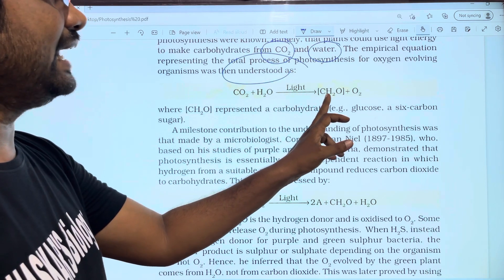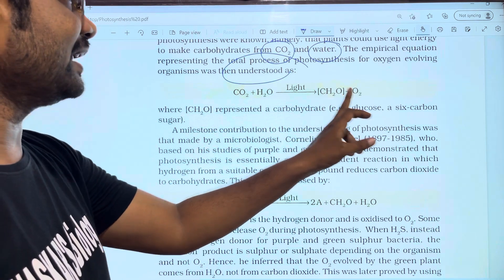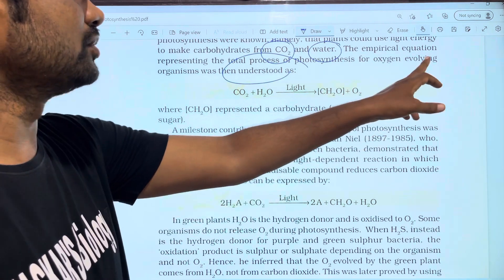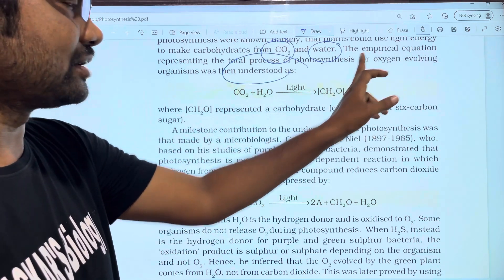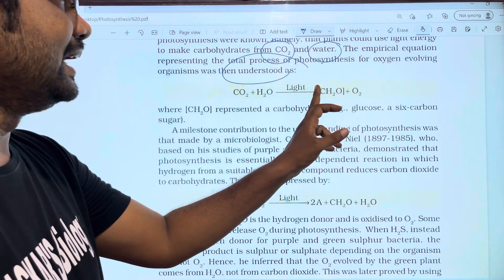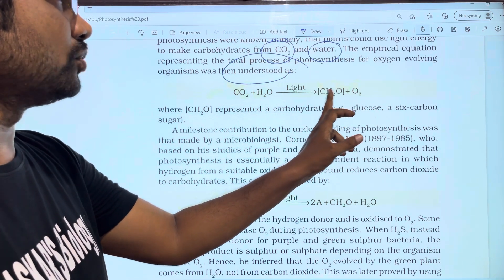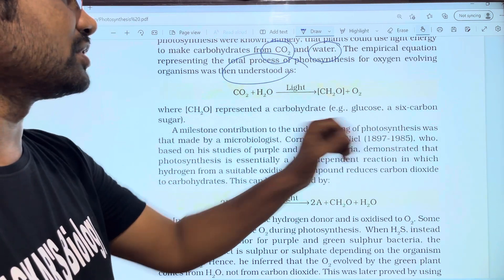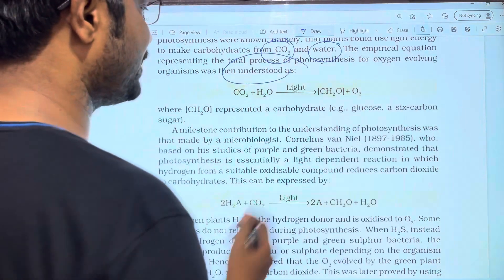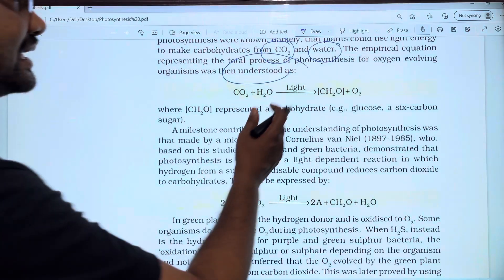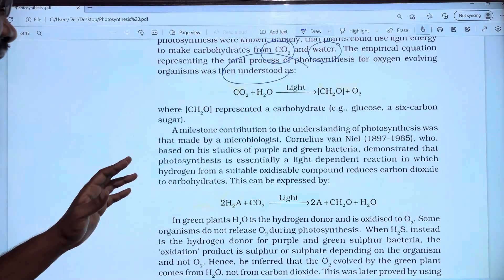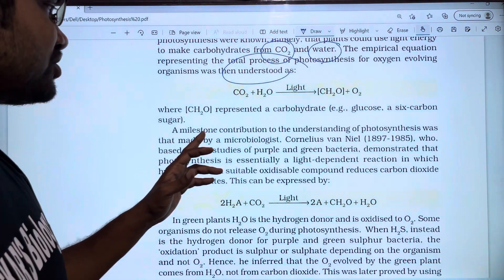The equation shows CO2 plus H2O, with light, giving CH2O plus O2. CH2O represents glucose — specifically, glucose with 6 carbons, C6H12O6.